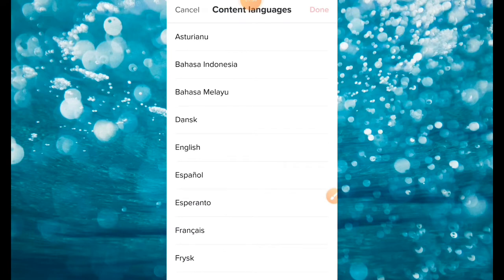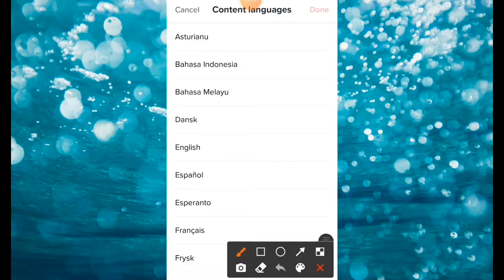I am going to set the three options. I am going to set English.